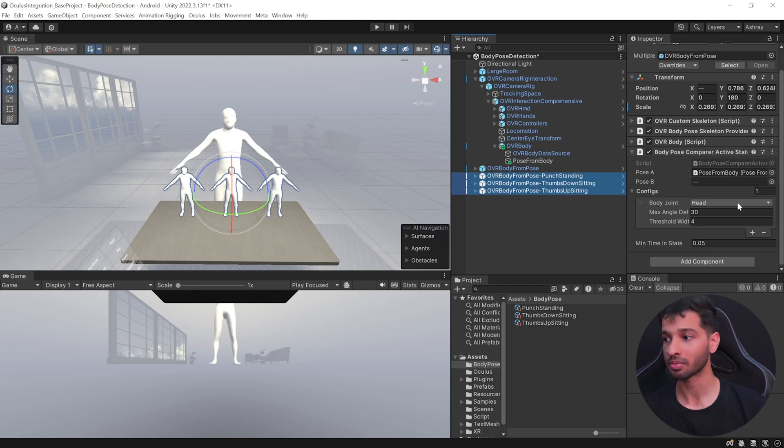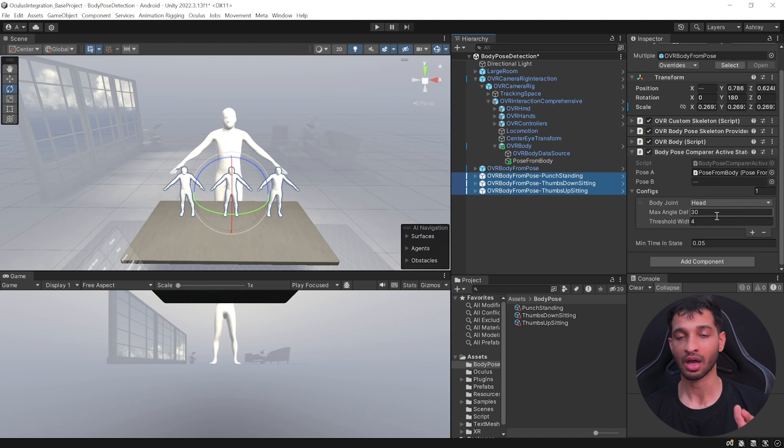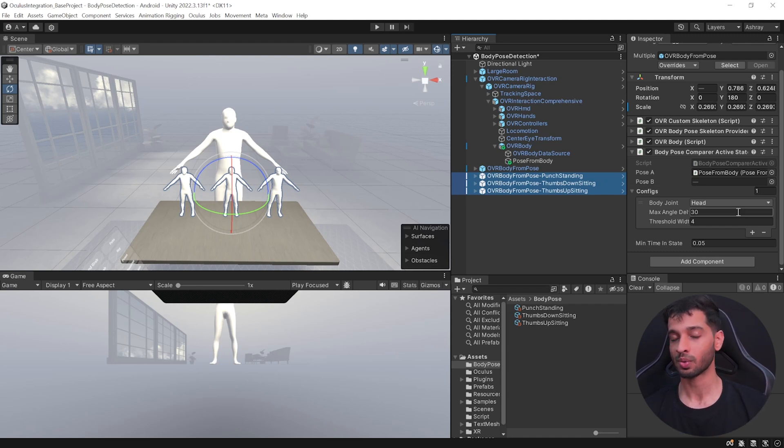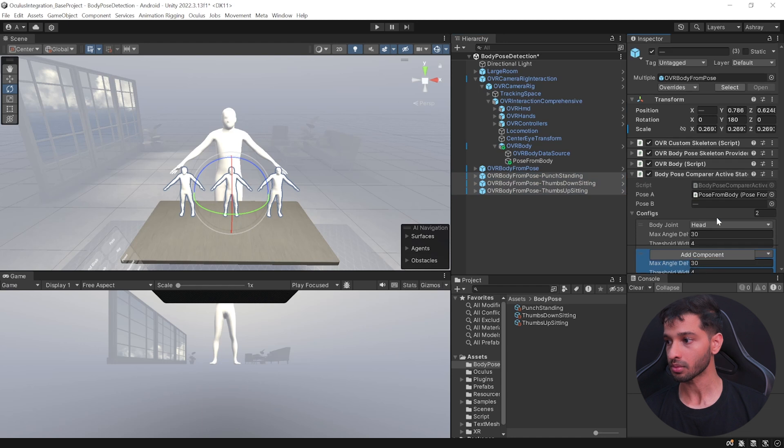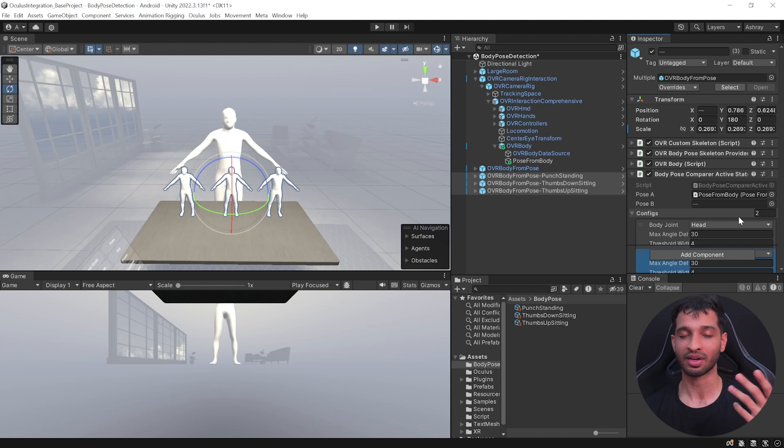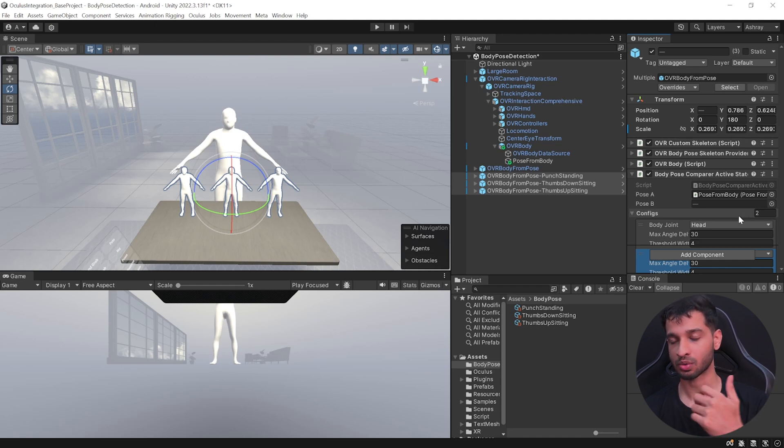So for now we'll just add it for our head and then let's add it for our upper arm, lower arm, and for both left and right obviously, and for our wrist as well.